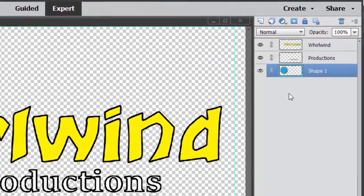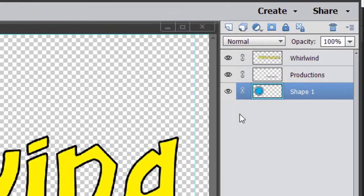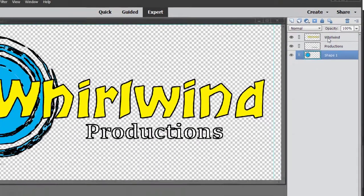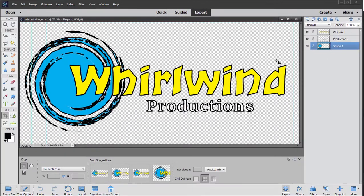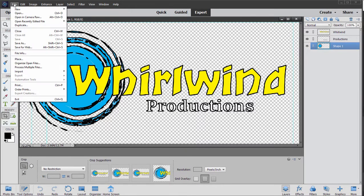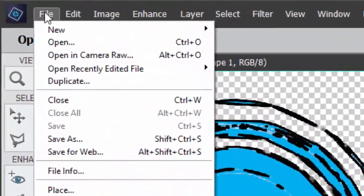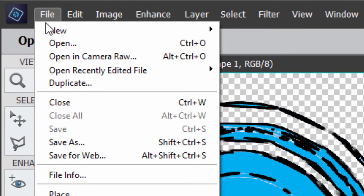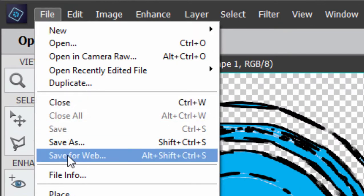You notice I have no background layer here. If you look over at my layers panel, I have no background layer — only the layers that hold my graphics and my text. So I'm going to save it as a PNG, which is probably the most versatile format for saving transparency, just by going to File, Save for Web.